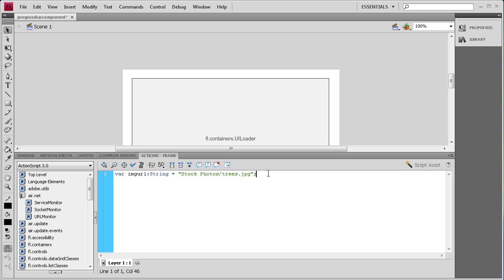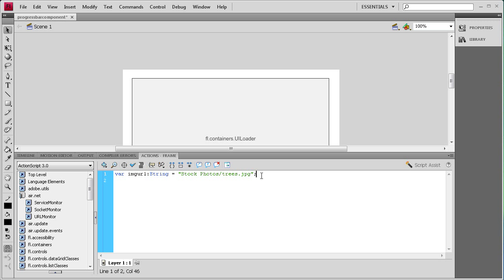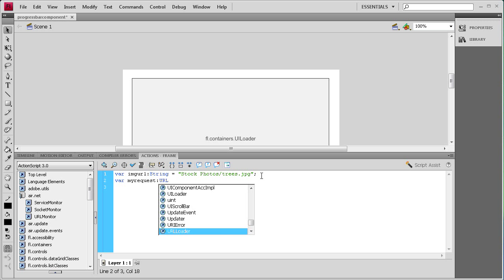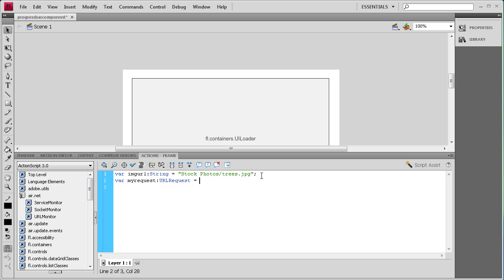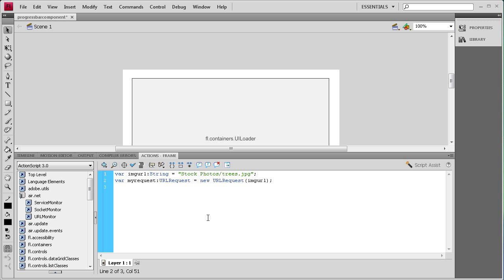Now for the next line we need to actually request that URL to get it into Flash. So I'm going to say: var myRequest:URLRequest = new URLRequest(imageURL); — referencing the imageURL variable we just created above.